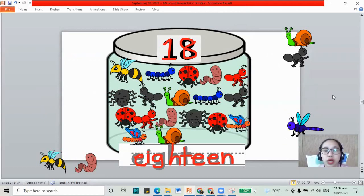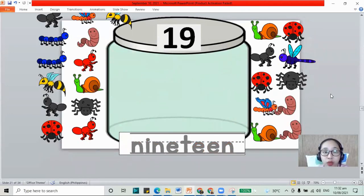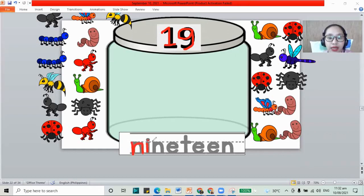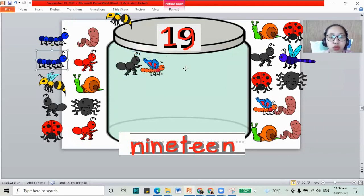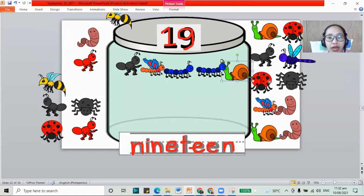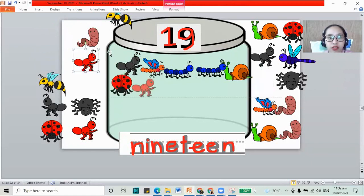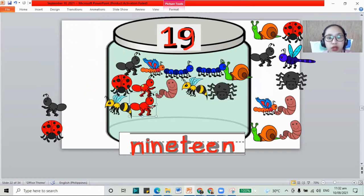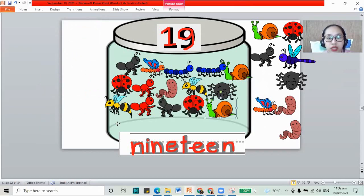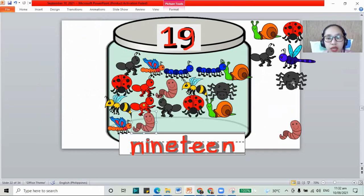Let's move to our next one. What's this number? Number 19. 1 and a 9 together — that makes 19. N, I, N, E, T, E, E, and N. That is 19. Let's put our bugs — 19 bugs: 1, 2, 3, 4, 5, 6, 7, 8, 9, 10, 11, 12, 13, 14, 15, 16, 17, 18, and 19. We have 19.